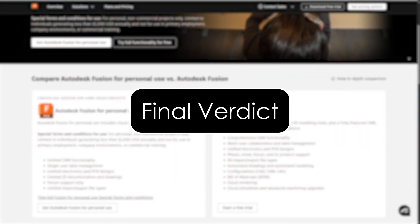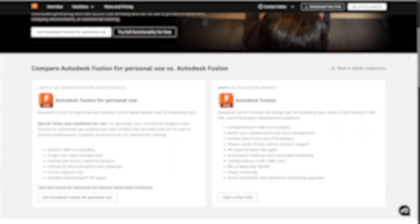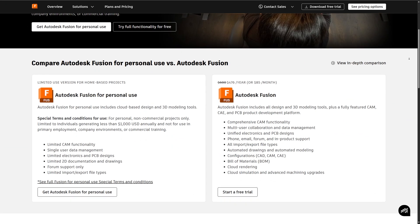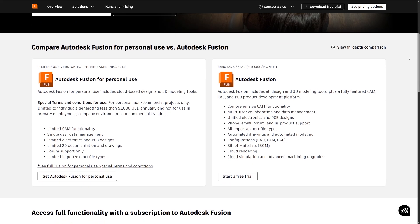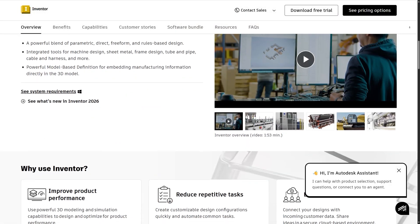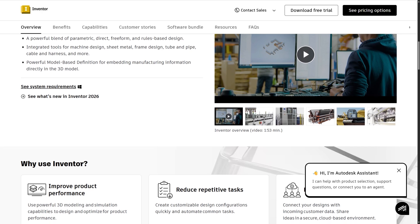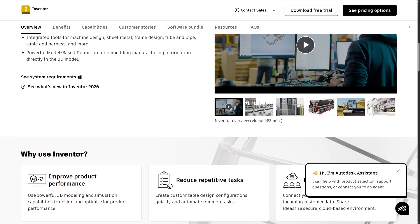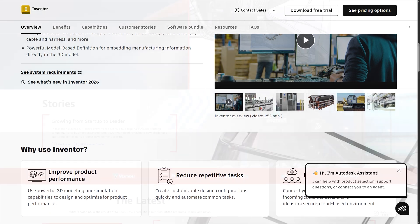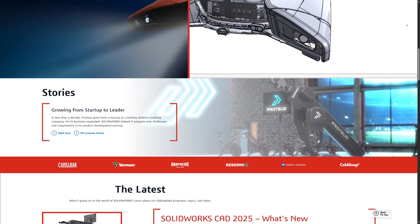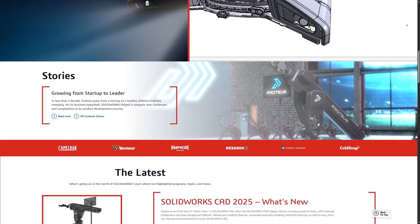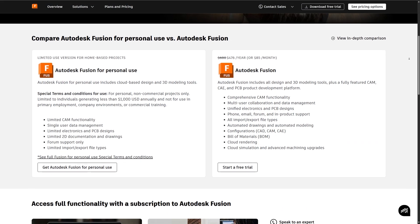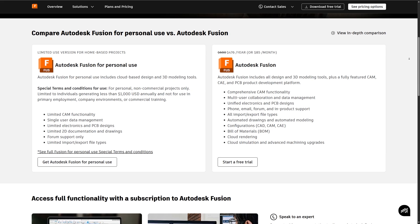Final verdict — which would you choose? Choose Fusion 360 if you're a student, hobbyist, or startup looking for a low-cost all-in-one tool with modern collaboration and cloud access. Go for Inventor if you're an engineering professional dealing with heavy-duty simulation and complex assemblies. Pick SolidWorks if you're aiming for a career in manufacturing or want a robust, industry-recognized tool with widespread support. All three are excellent — it really depends on your specific workflow, budget, and industry.